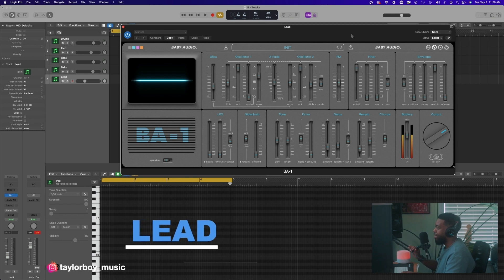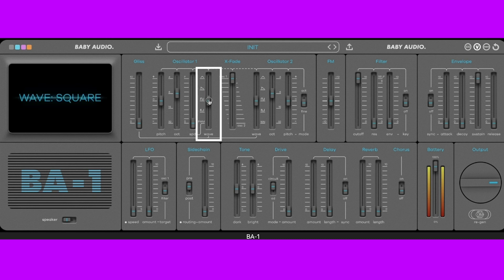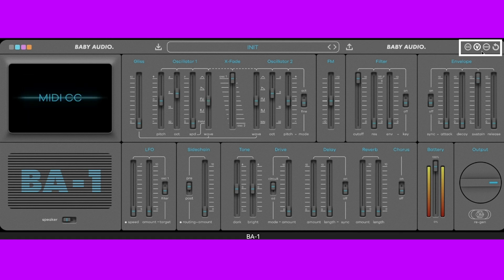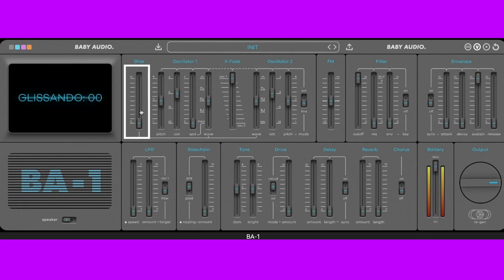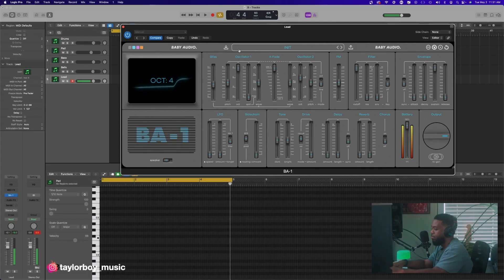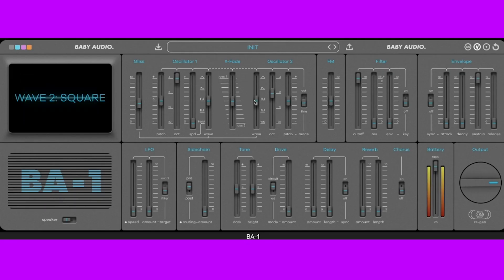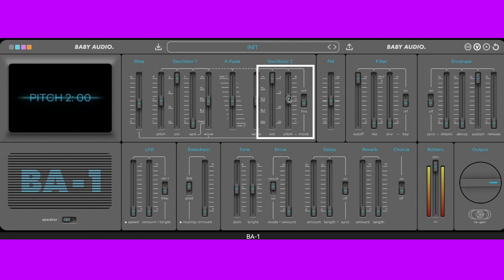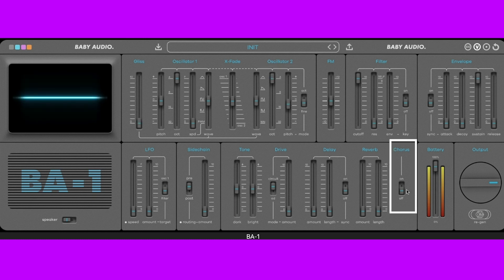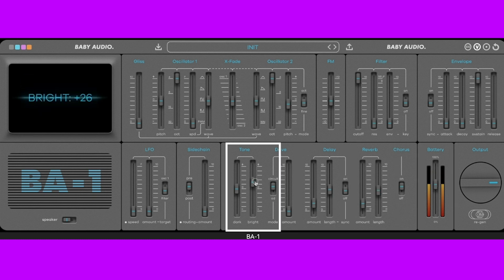Our last sound — let's go ahead and make a lead. I'm thinking like a west coast square lead, so let's go ahead and initialize the preset, turn it into a square, and do mono. What makes a good lead is glide — you do so by adding in the gliss. Let's bring in a second oscillator, do another square, take it up one octave, and detune it about 15. Let's give it some chorus, turn down that battery just a tad, give it some reverb, give it some delay, and turn up that brightness just a tad. Let's see what we get.